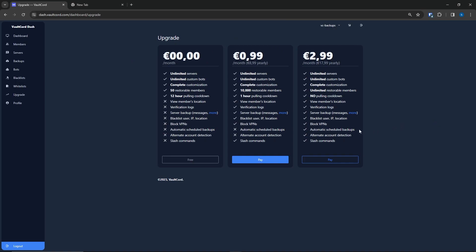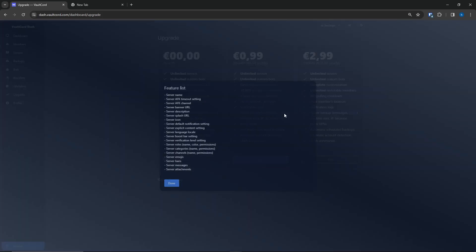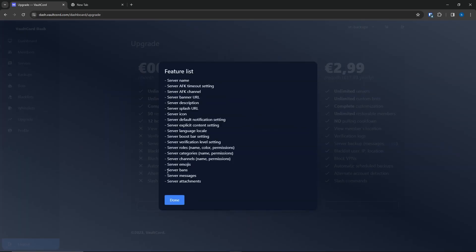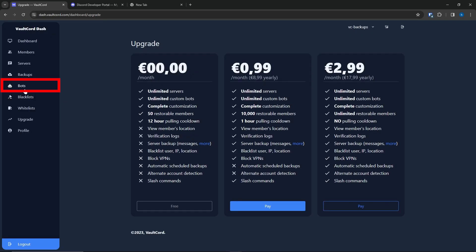In addition to Volcourt being able to add your Discord members back to your server, it can also restore the channels, settings, and messages involved with your server. Recently, we also added server bans, server attachments, among other properties.